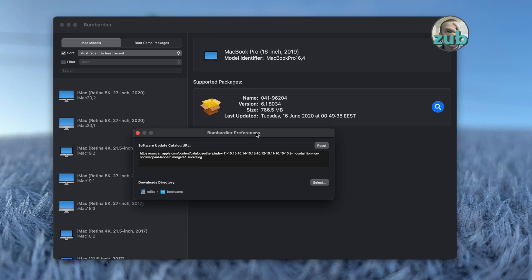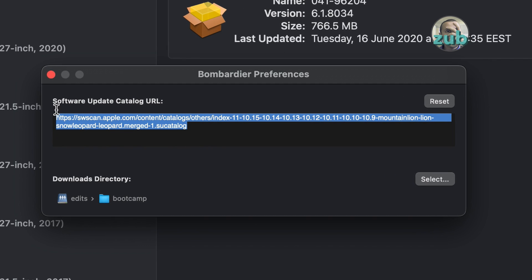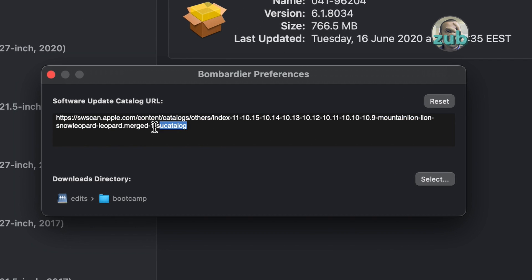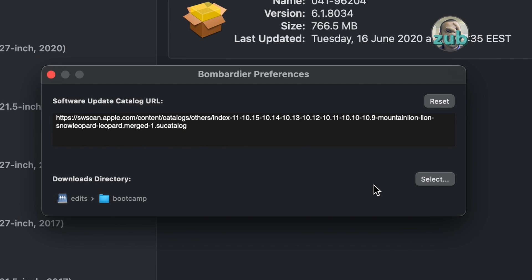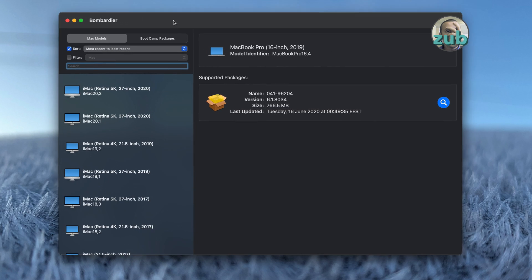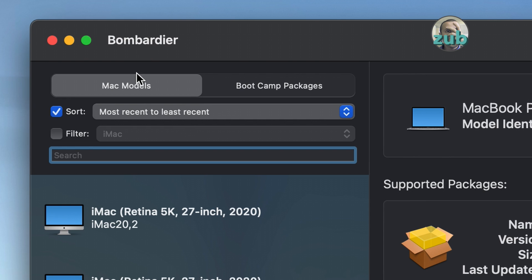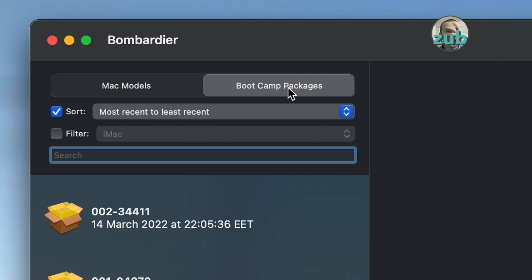Going to preferences, we can see that there is software update catalog URL and also download directory, and that's it. The interface is very intuitive. It allows you to search by Mac model or bootcamp package.